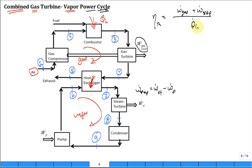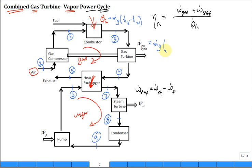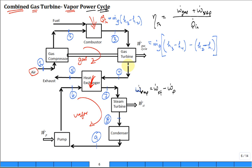To calculate Q_dot_in, that would be the mass flow rate of the air — M_dot_a or M_dot_gas — times the enthalpy at state three minus enthalpy at state two. For W_dot of the gas cycle, that's the mass flow rate of the gas times the specific work out of the gas turbine: (h3 minus h4) minus (h2 minus h1), which accounts for what goes back to drive the compressor.